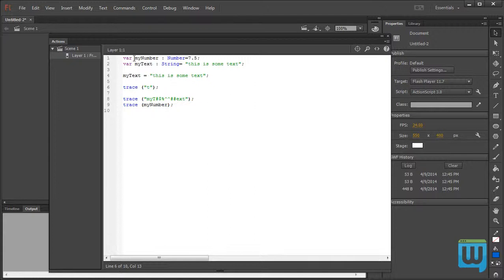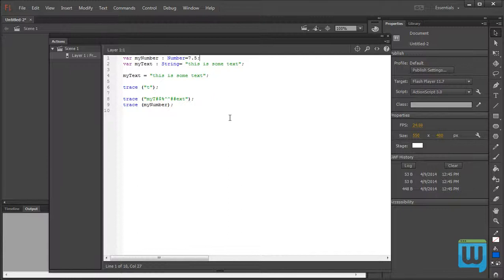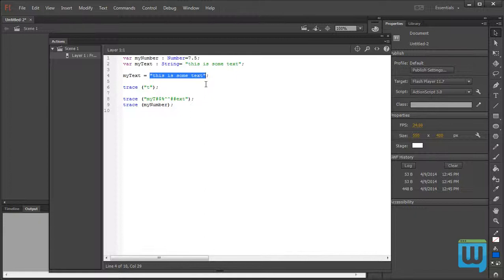As a recap: we can define variables by writing var, a space, then the variable name. The name can only contain letters upper or lowercase, numbers as long as they're not at the beginning, and underscores with no spaces or special characters. Then a colon and the variable type. We set the value by writing equals then the value, then a semicolon. Or on a new line, type the variable name and set it equal to the desired value. We also learned how to comment our code, and we'll go into more detail about each variable type as we move along.